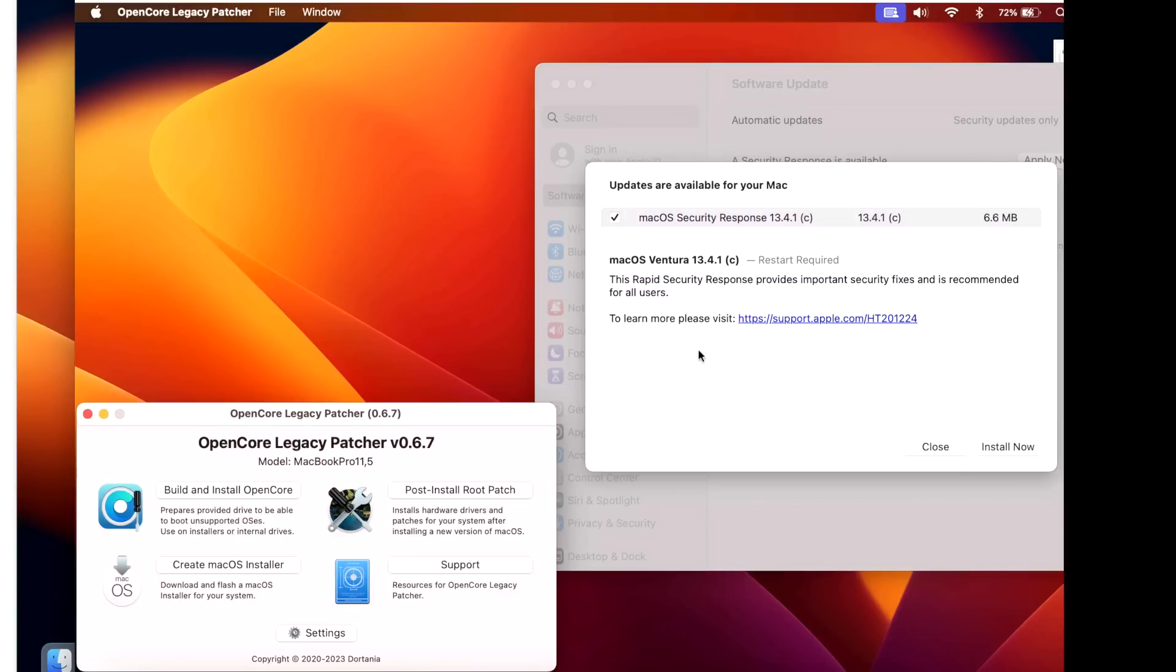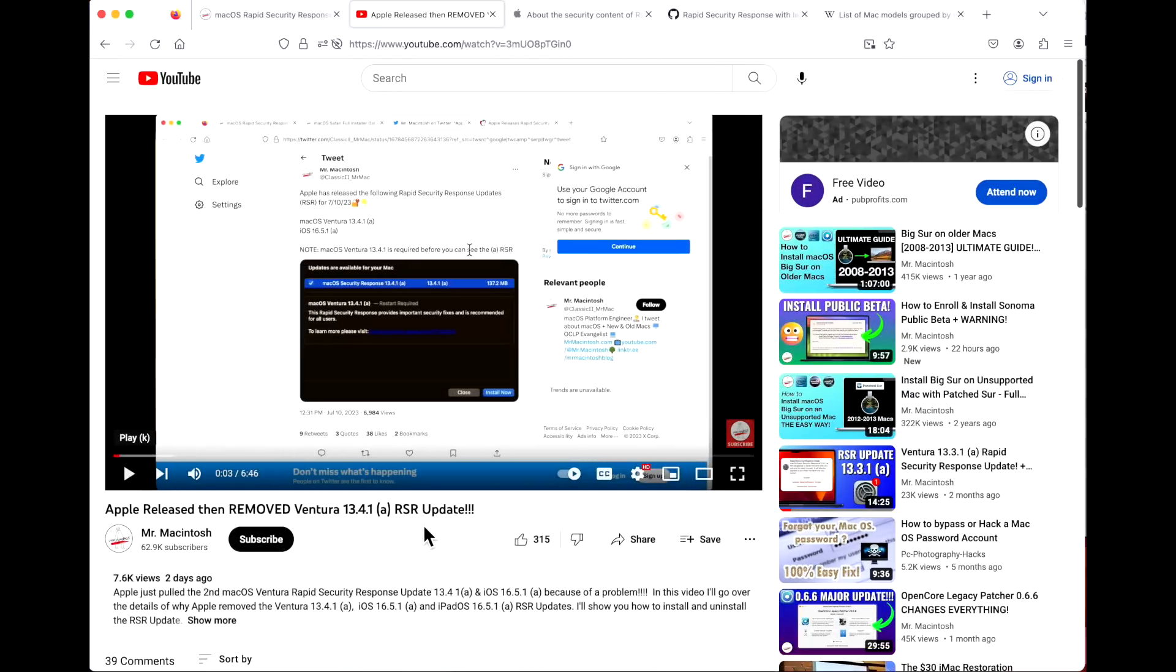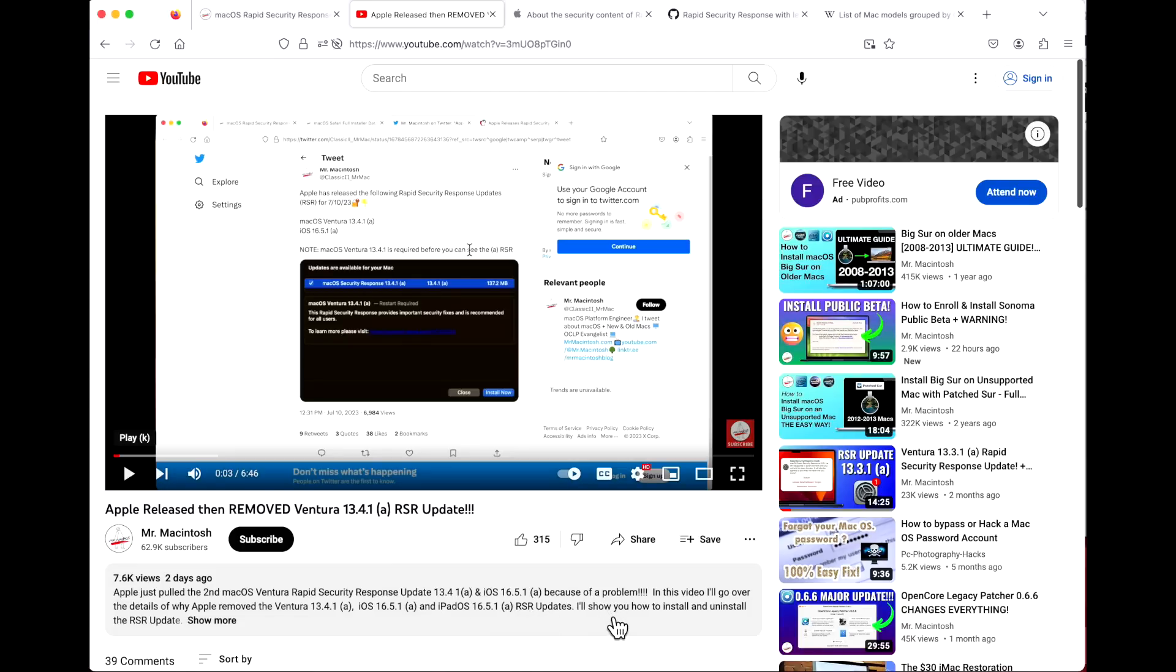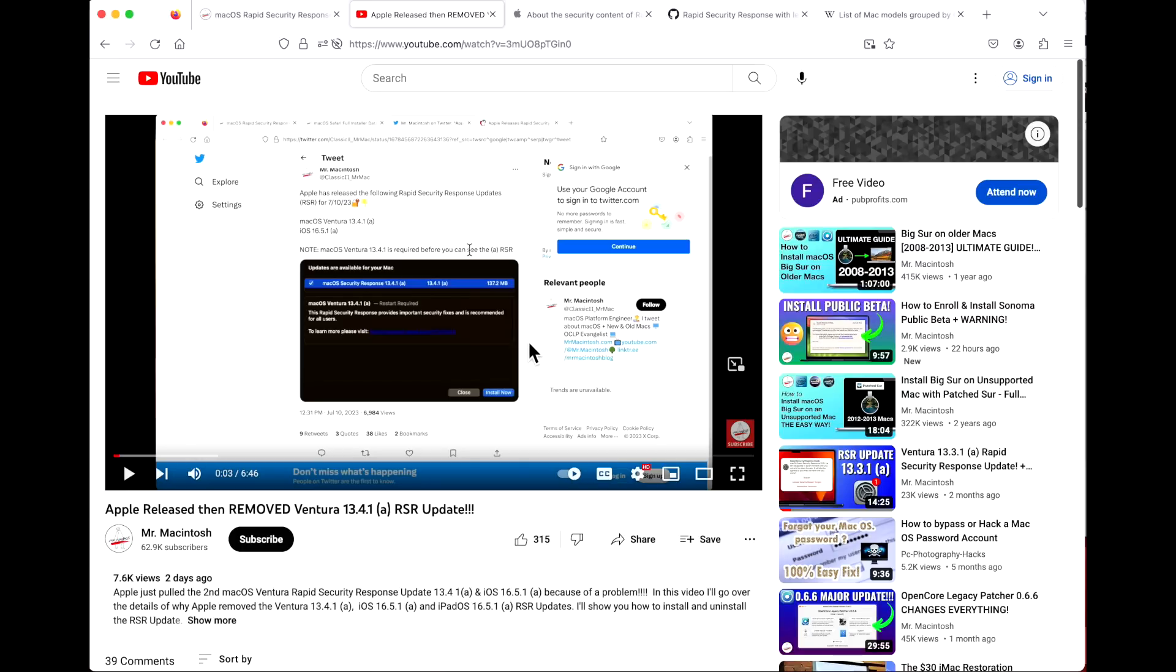A little history about what happened. As I mentioned in the intro about my previous video, we talked about the RSR (a) update for 13.4.1. As soon as the update was out, people started to report website loading issues due to what was later found to be a user agent issue, meaning Safari was not reporting properly to websites.